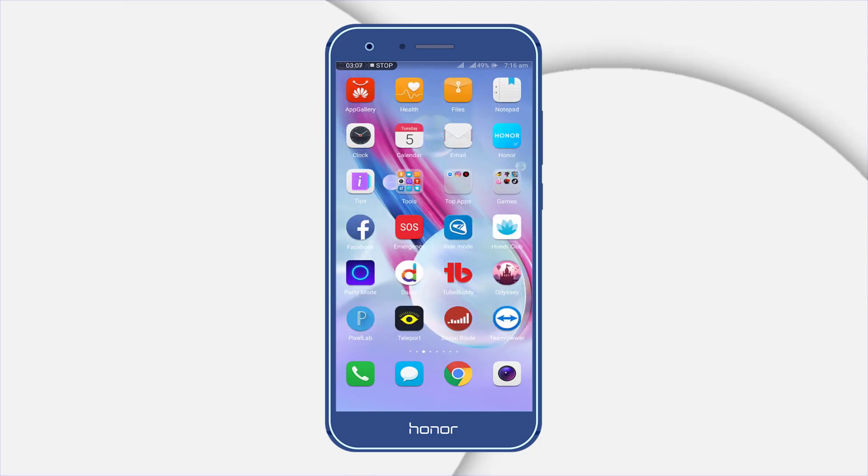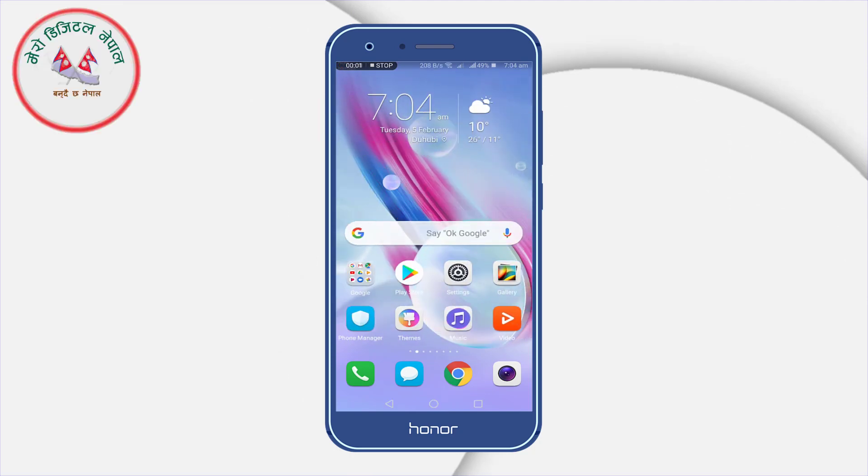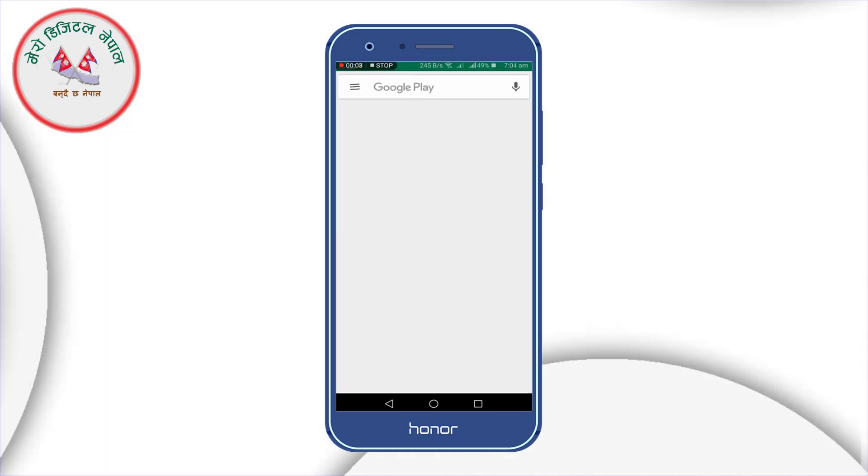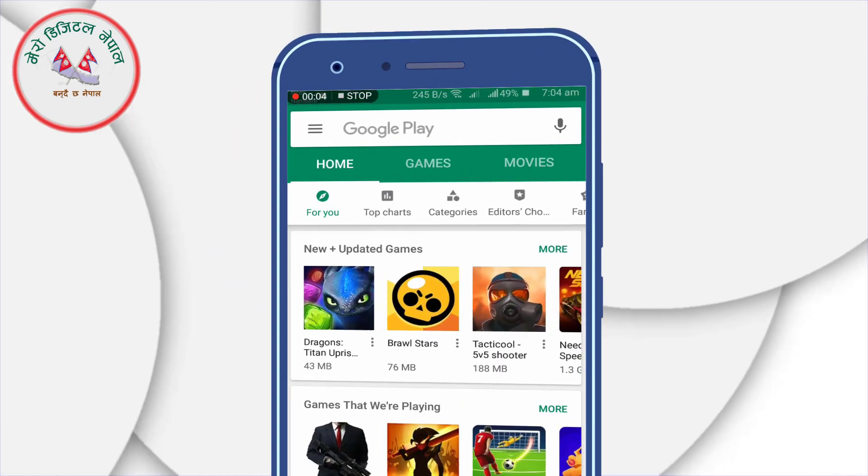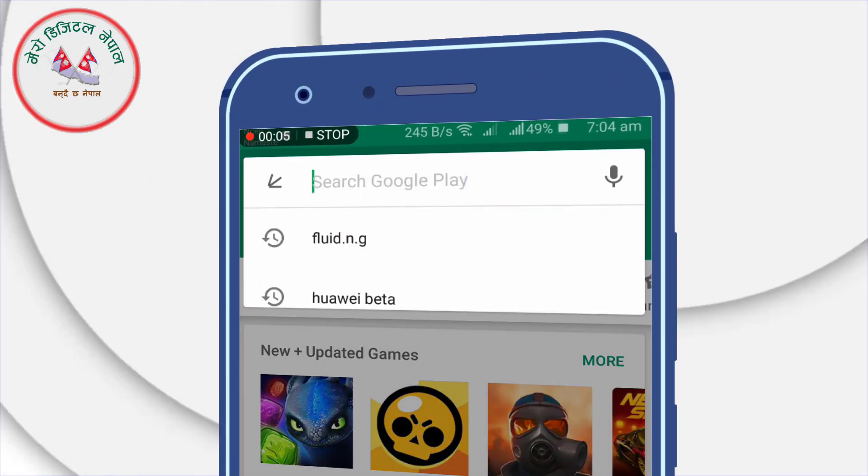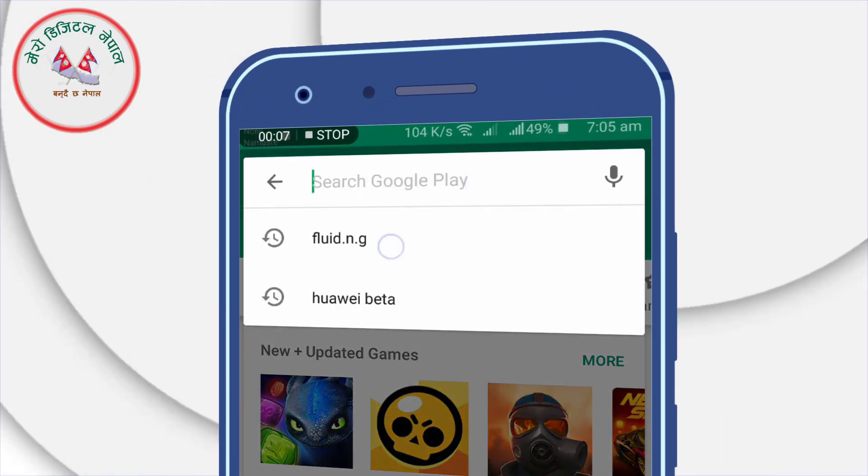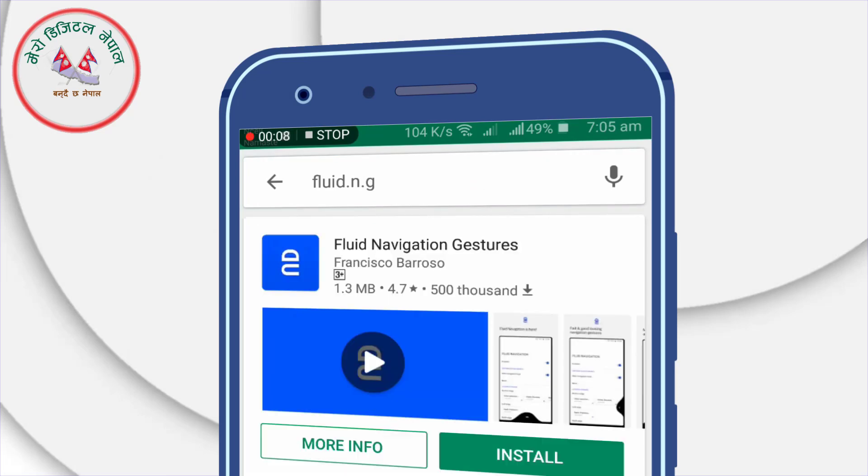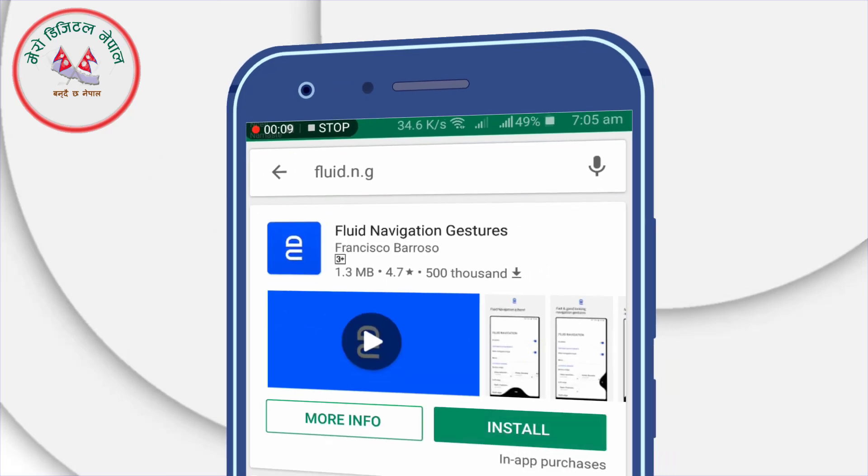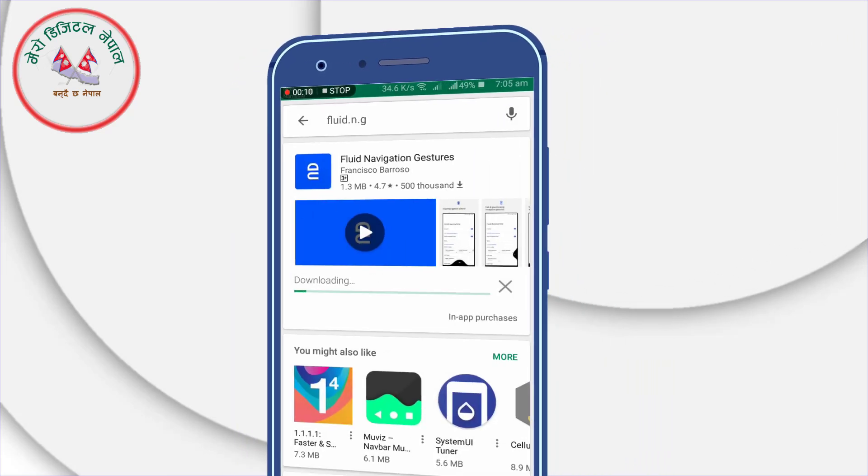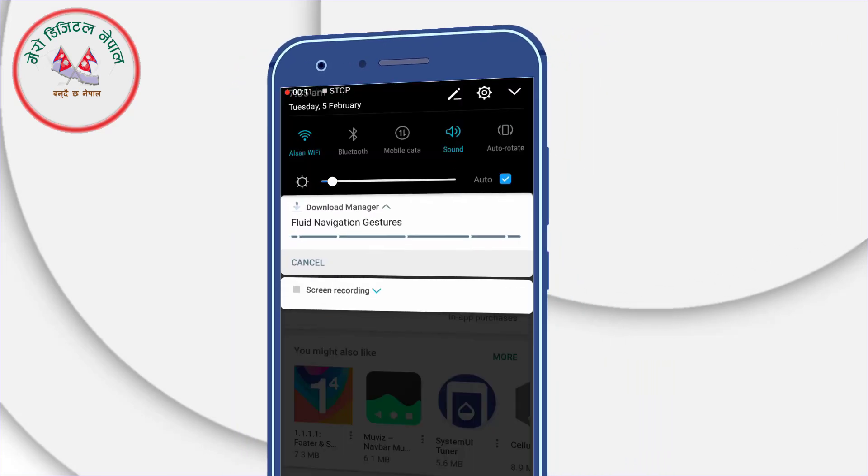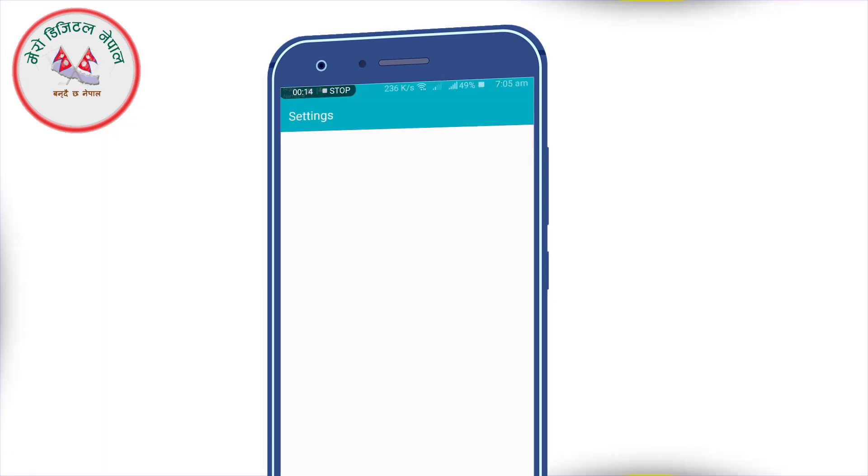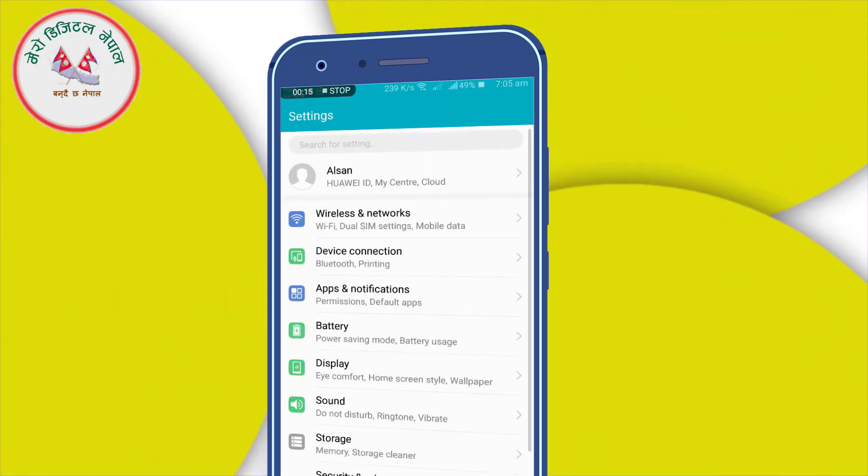So to get started, search for fluid.ngf on Play Store and use that install button. After installing, let me show you that this device is Honor 9 Lite.